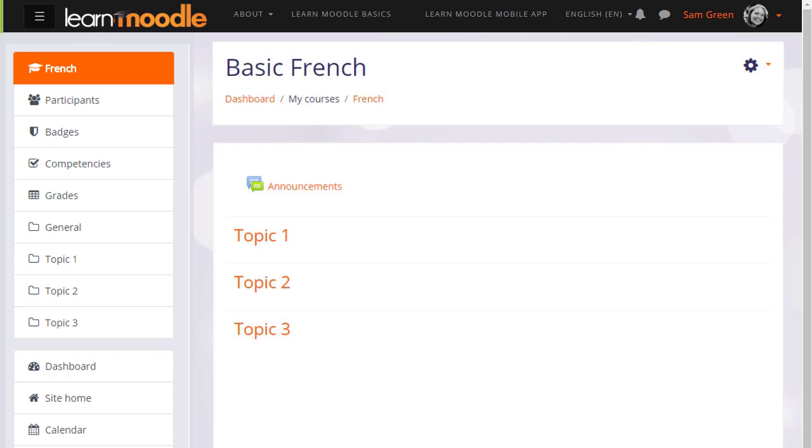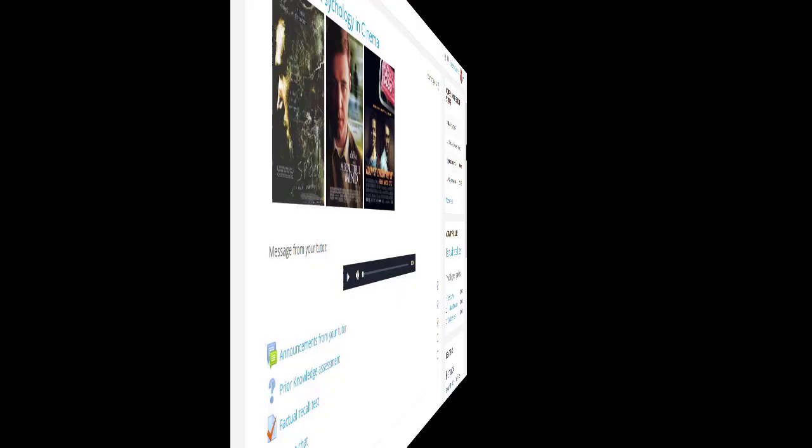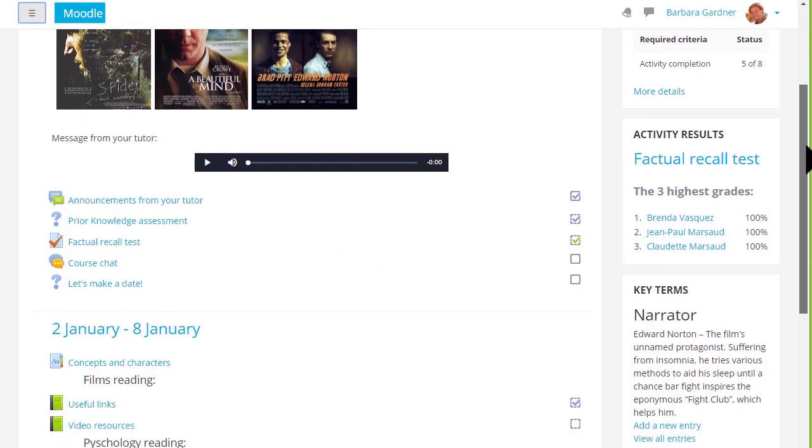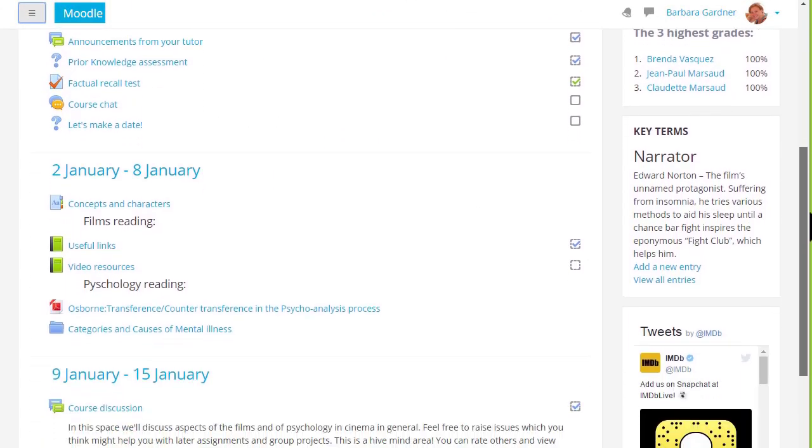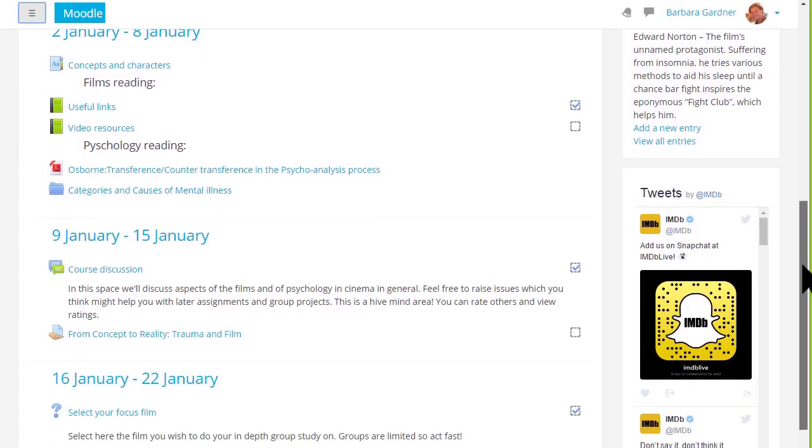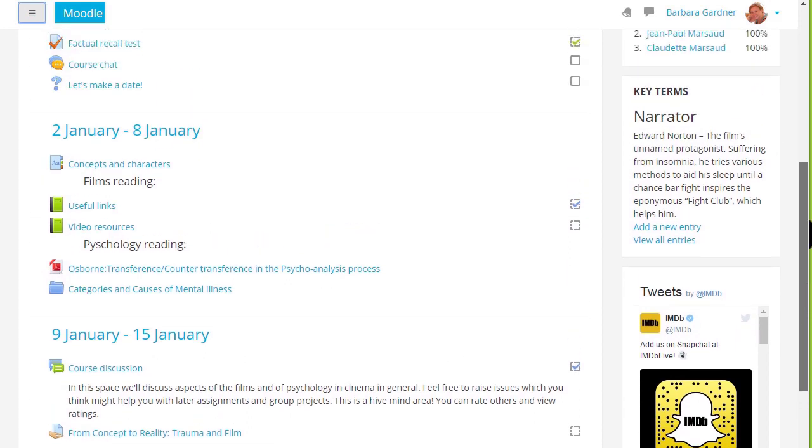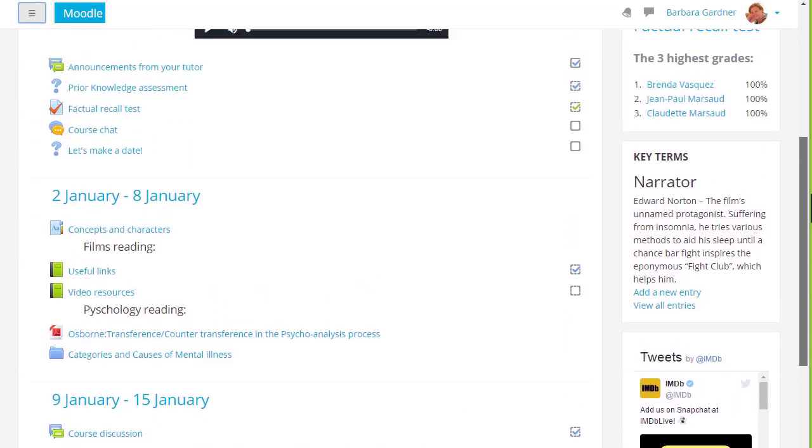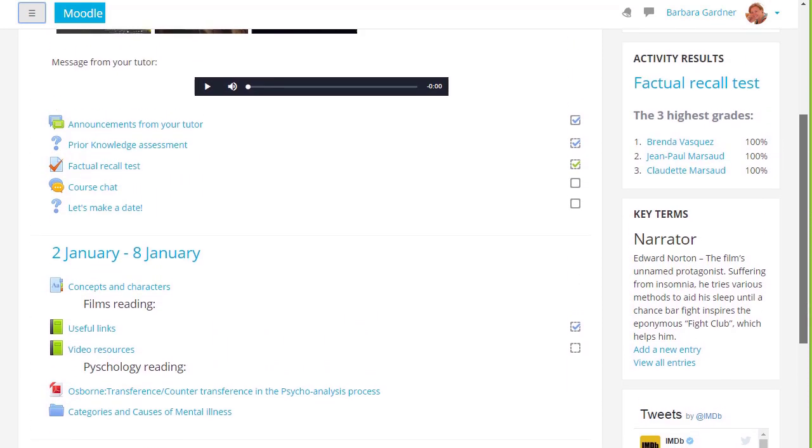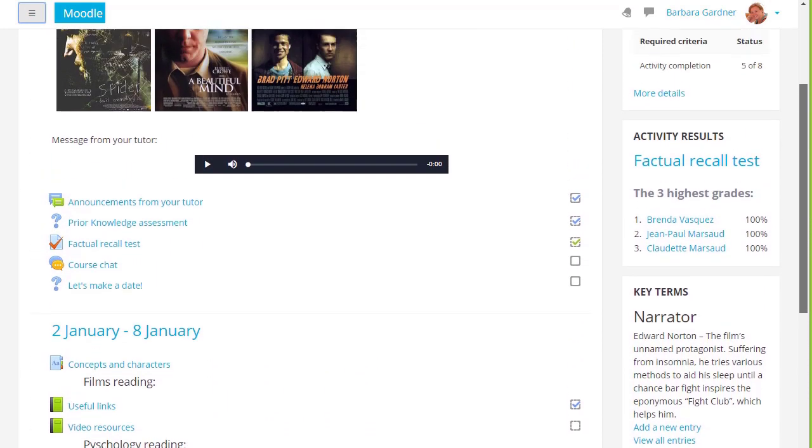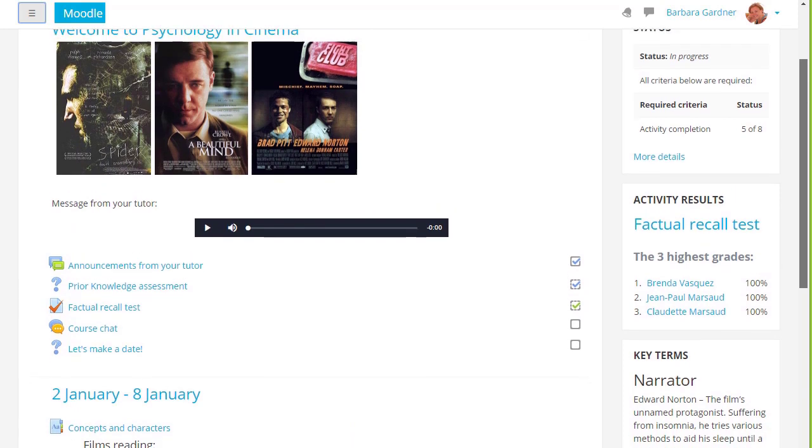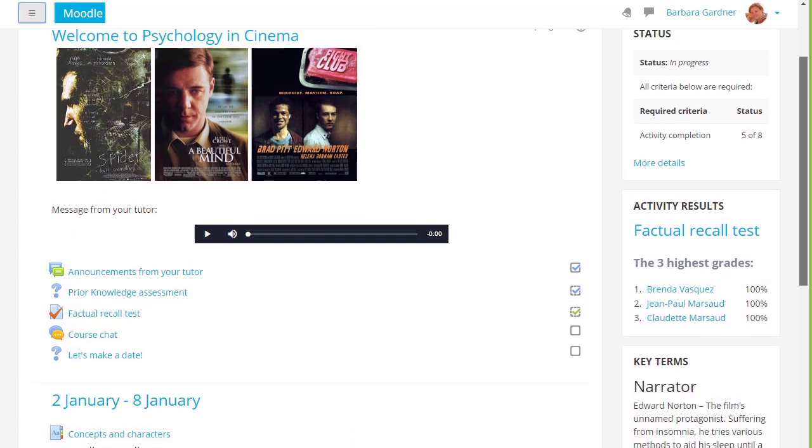In Sam's practice course, there are numbered topics which can be renamed. But if we look at a different course on a different Moodle site, you can see that these are divided into weekly sections and there are some blocks on the right.